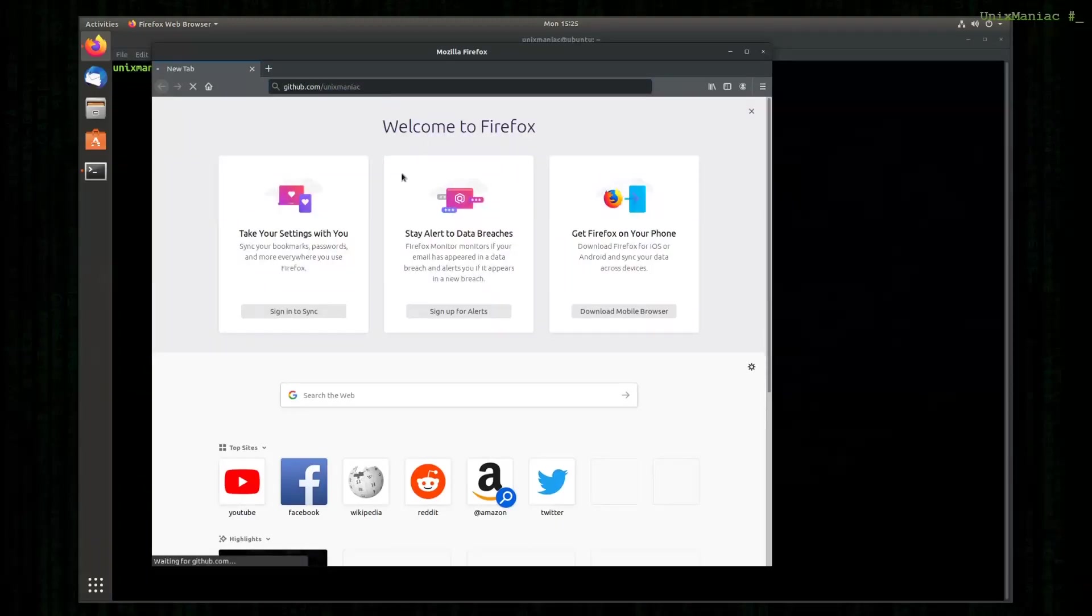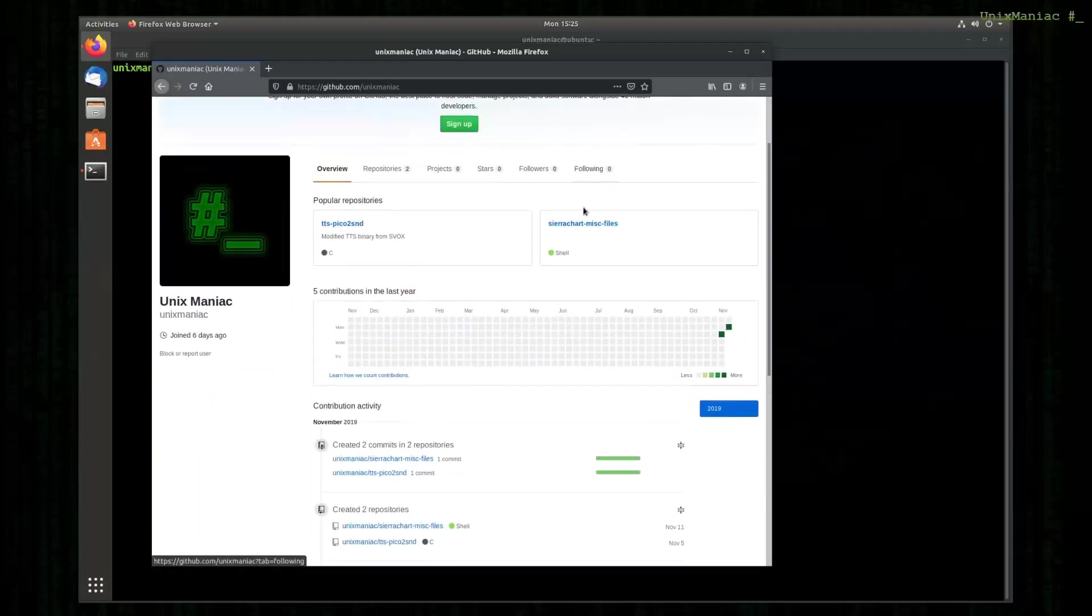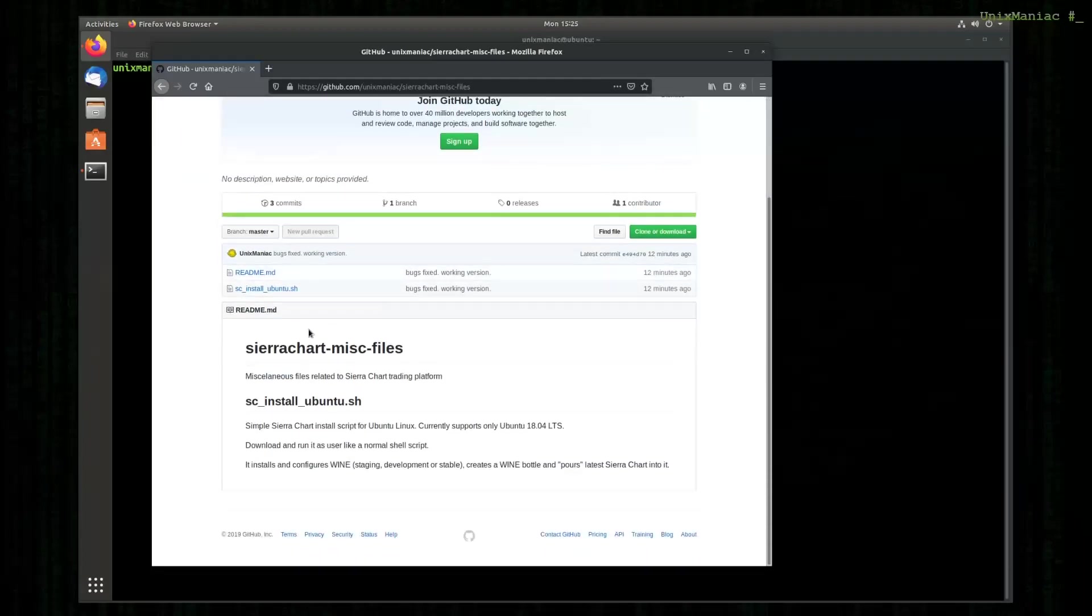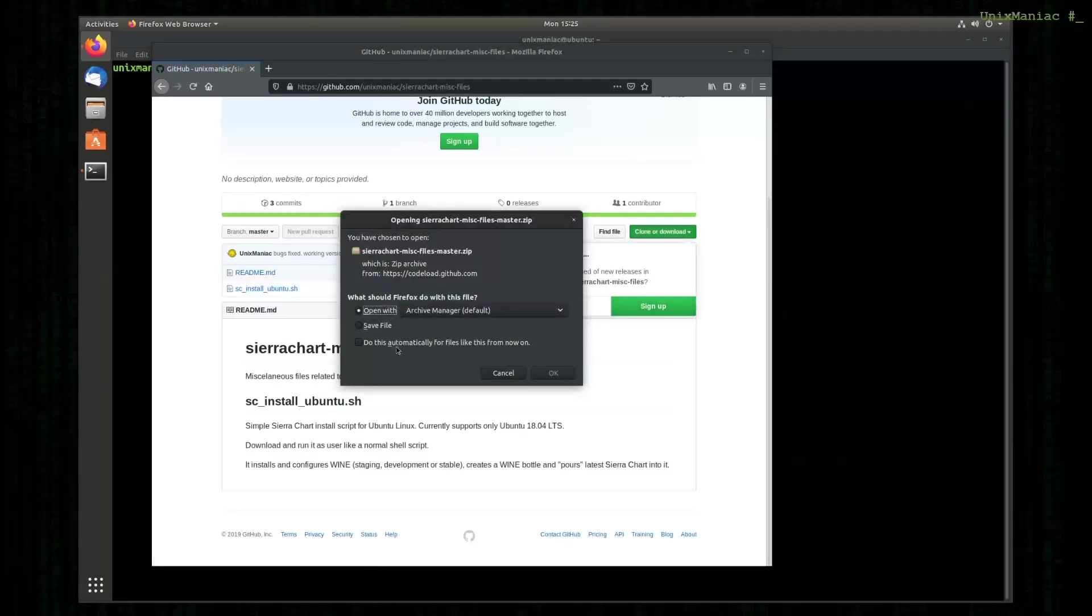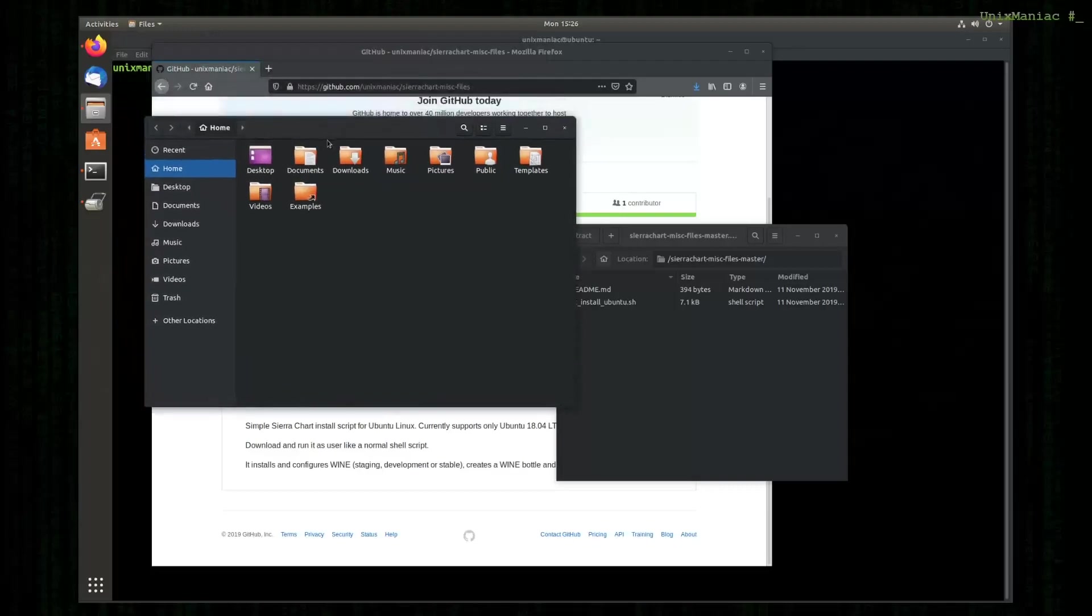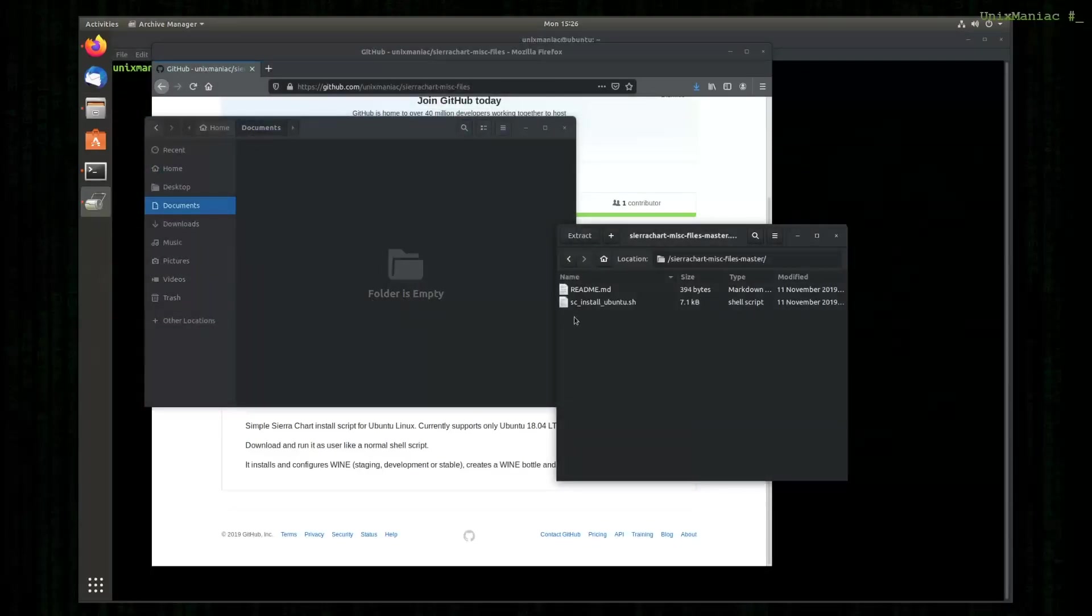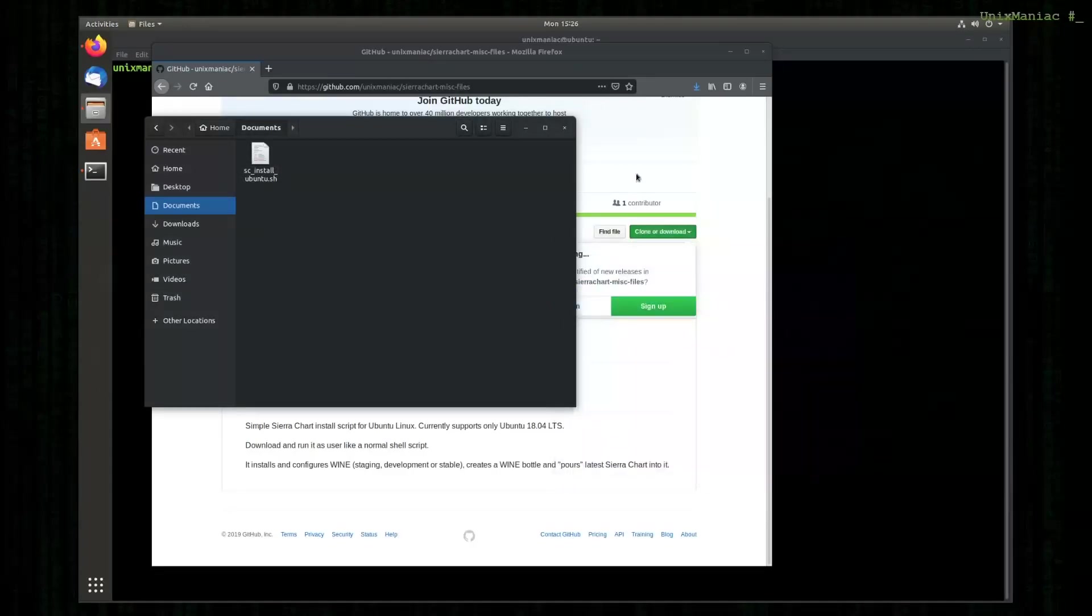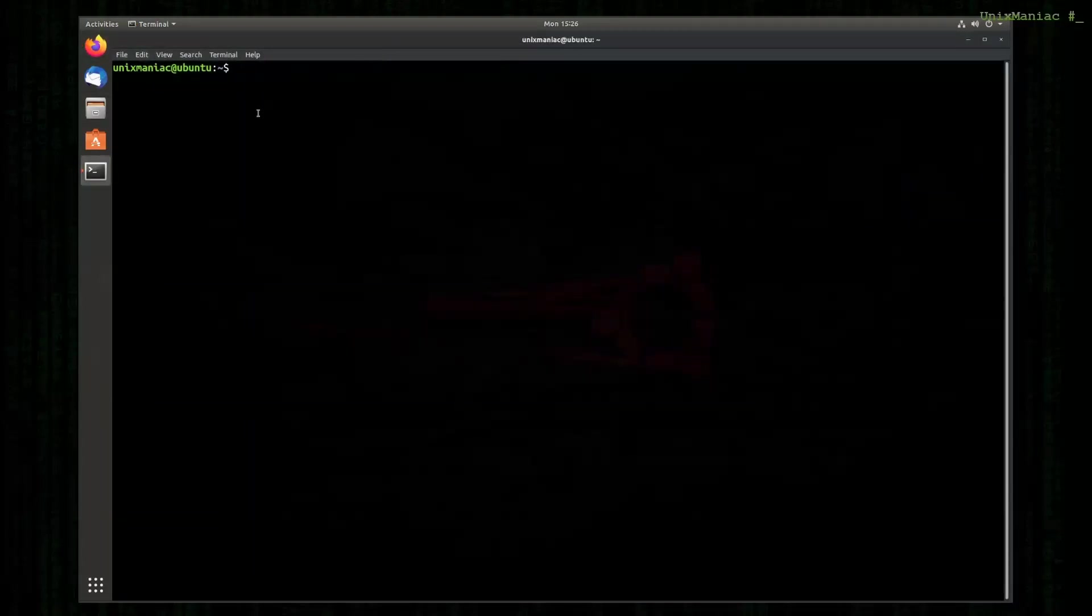I'm going to GitHub where I am hosting the script that is going to help us install SierraChart. I'm going to download the zip file and I will just drag and drop it into my documents. For the rest we are going to use the command line.